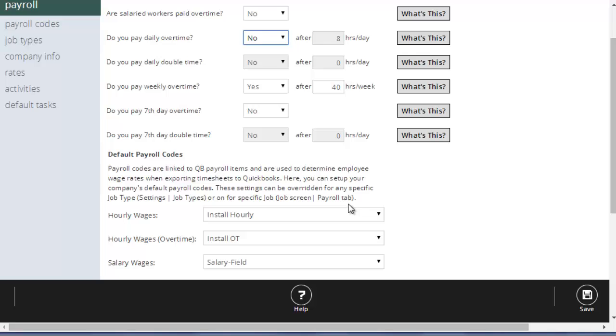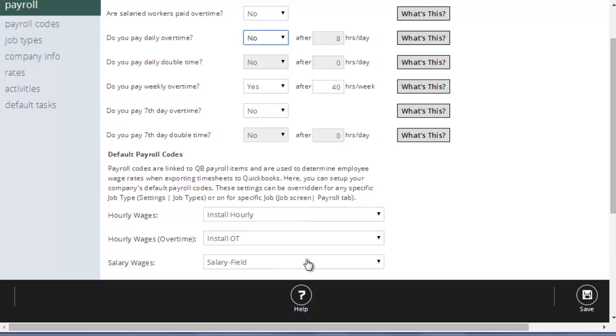Down here below, it has your default payroll codes. All these are payroll codes that link to your payroll items in QuickBooks to determine what wages to pay your employees by default if you haven't set one specifically for a job or a job type. So for example, I've just created here or linked three simple payroll items: my hourly, my hourly overtime, and my salary. These are the payroll items we're going to use anytime work is done in Element Time and exported to QuickBooks.